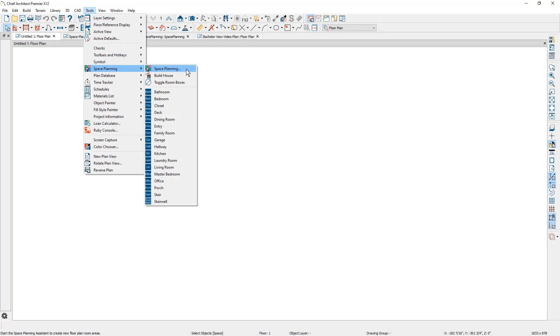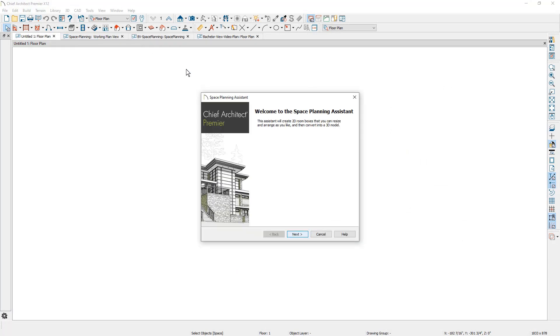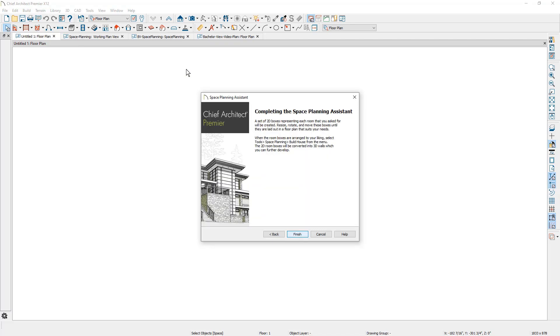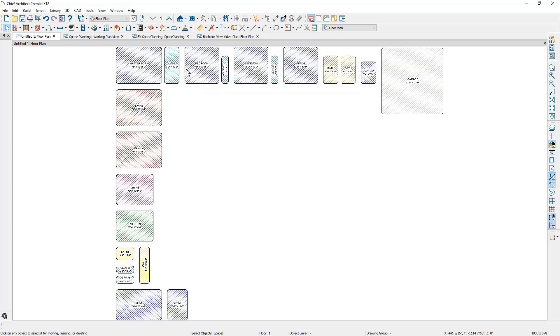You can use this space planning assistant, which will ask you a number of questions, and then lay out the rooms that you can arrange in any manner that you'd like.